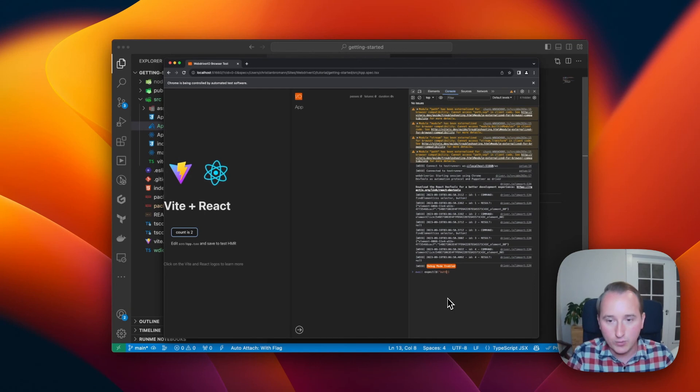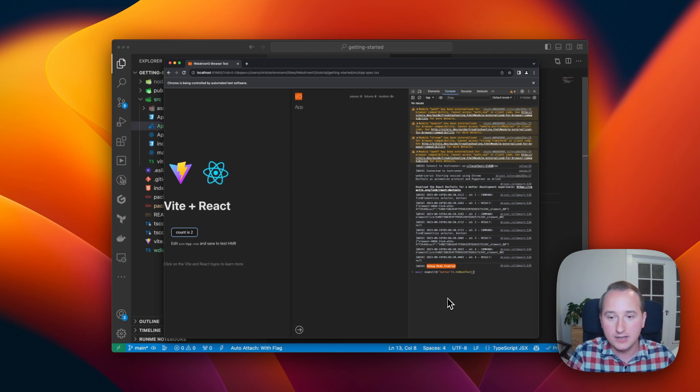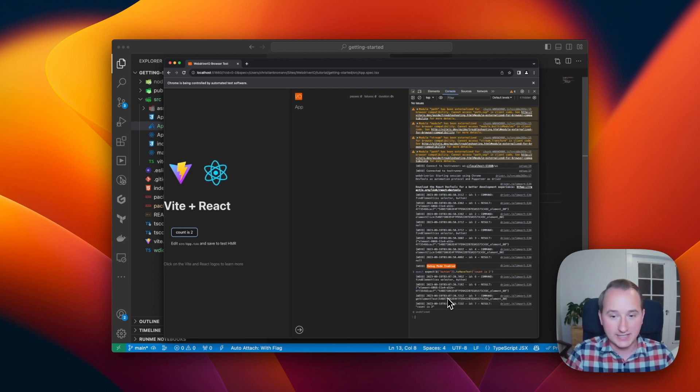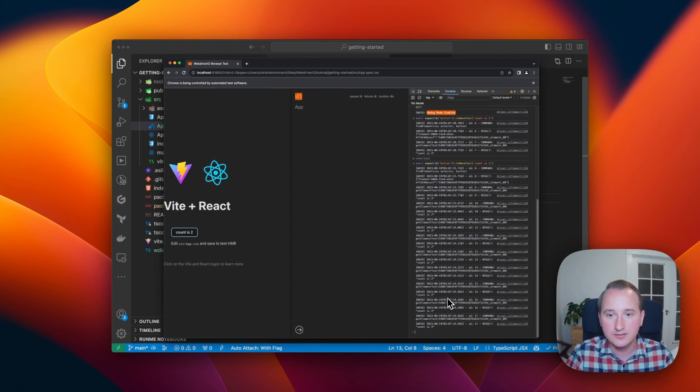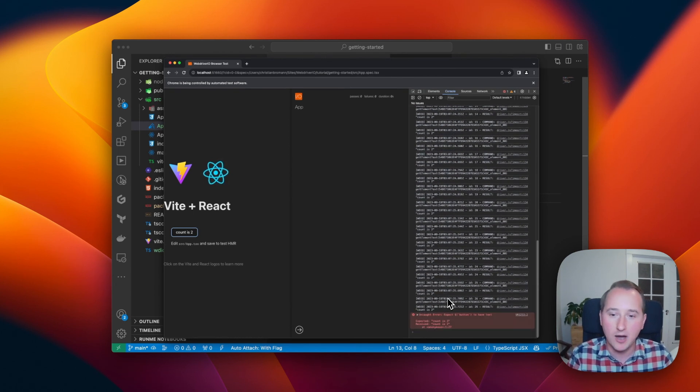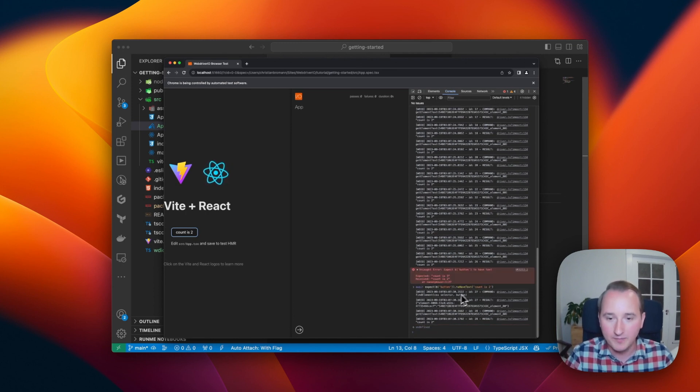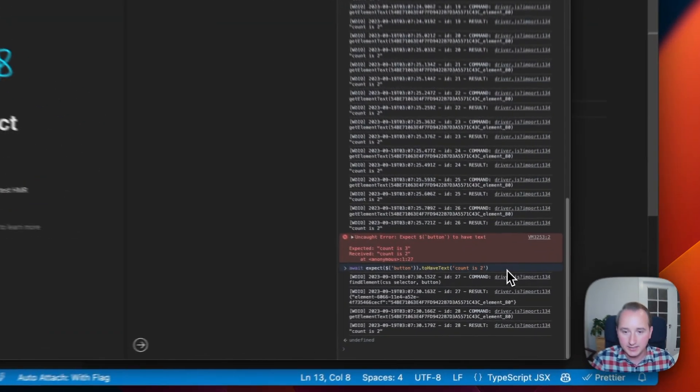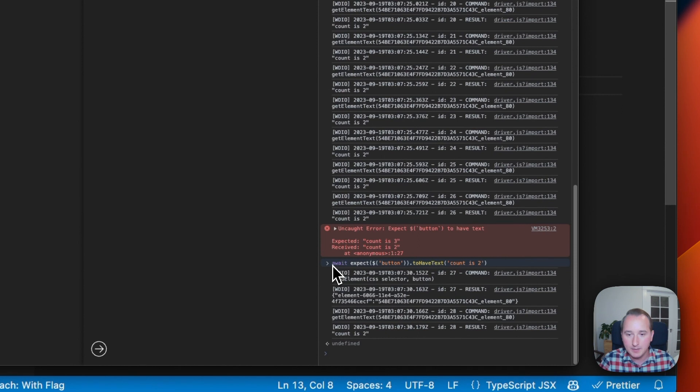And so we can use the same selector and say toHaveText and we call this count is two. This passes. If we would test an invalid value, you see that now there's some retries going on, and at the end it will fail. So this is the right assertion to be made at this point in time.